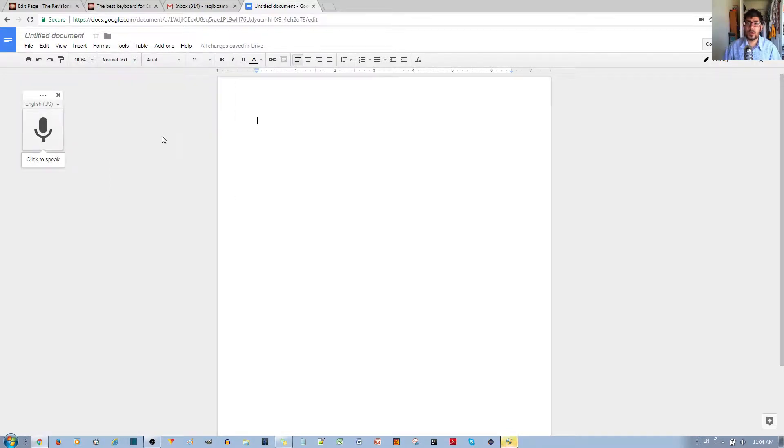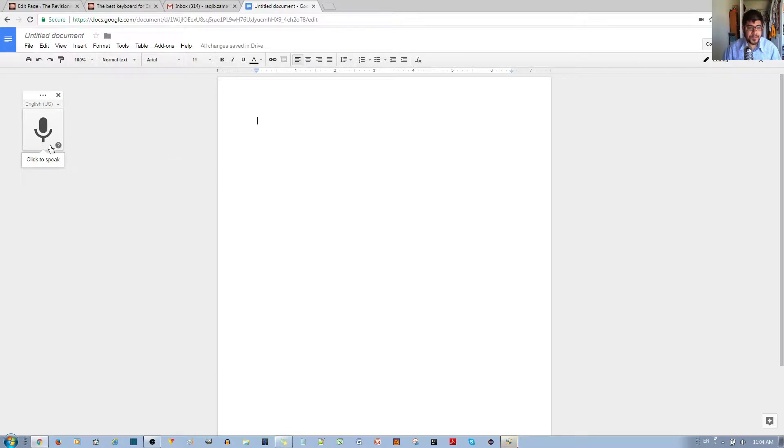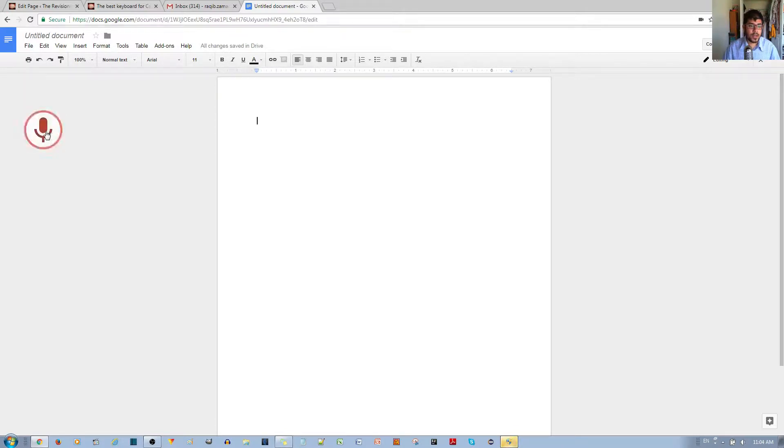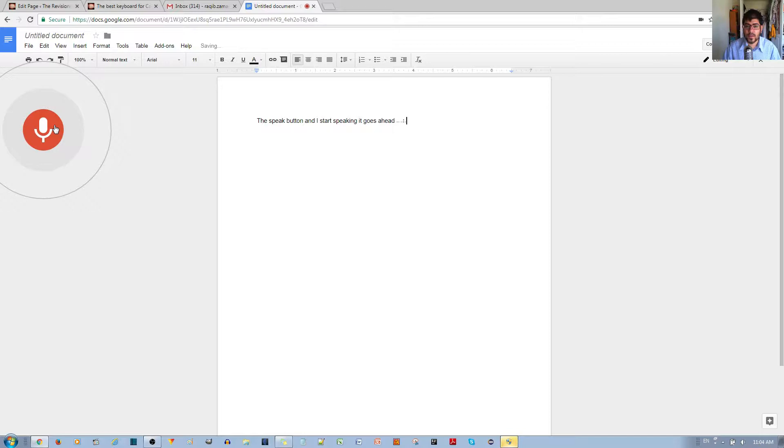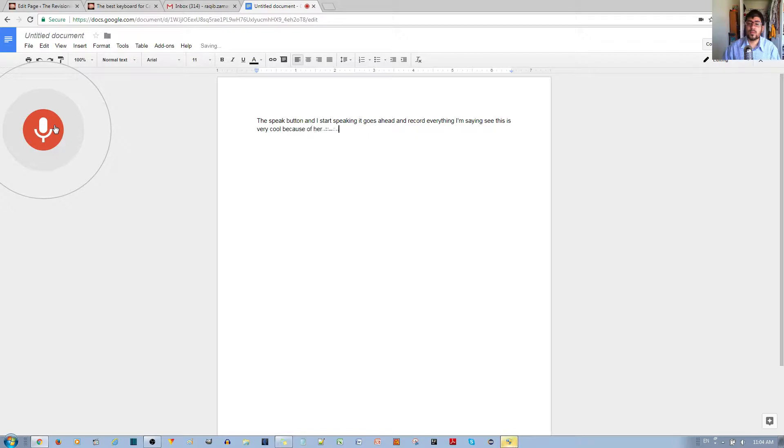If I click the speak button and start speaking, it records everything I'm saying. This is very cool because, for example, if you record an audio, all I have to do is put it next to the microphone and play the audio, and then you get an instant transcript.